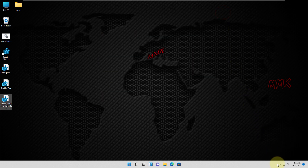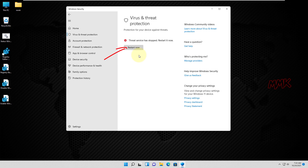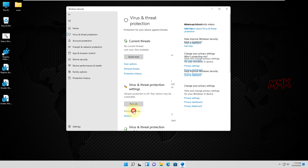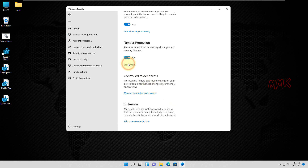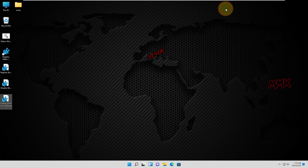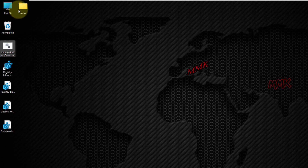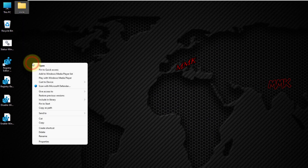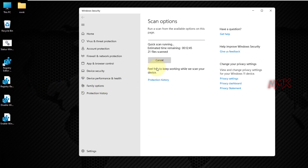Now we have to go to Windows Security Settings and restart Windows Defender, then enable Tamper Protection. Windows Defender has been enabled successfully with all of its security features. Let's check Windows Defender scan options — Windows Defender is up and running.